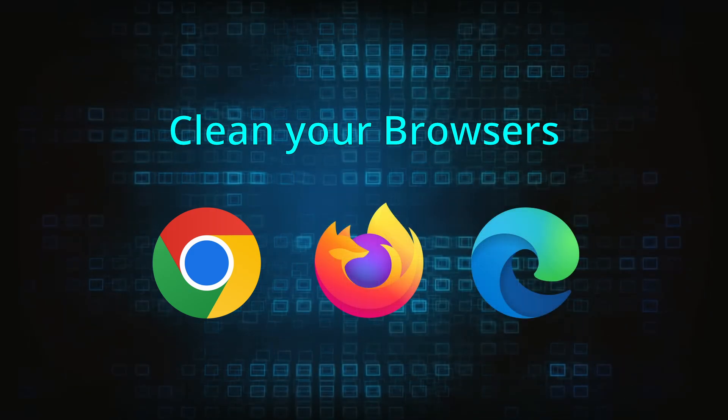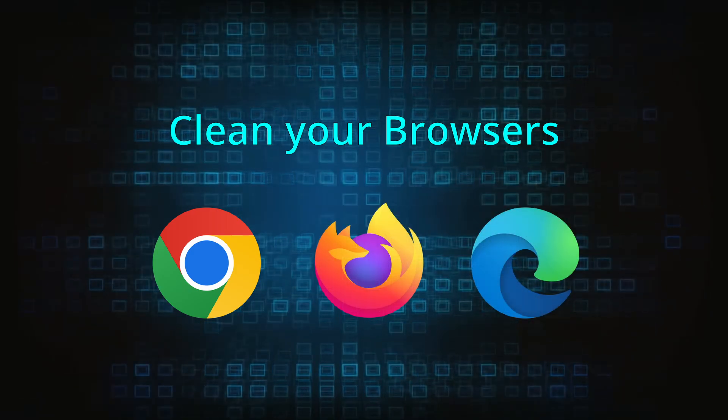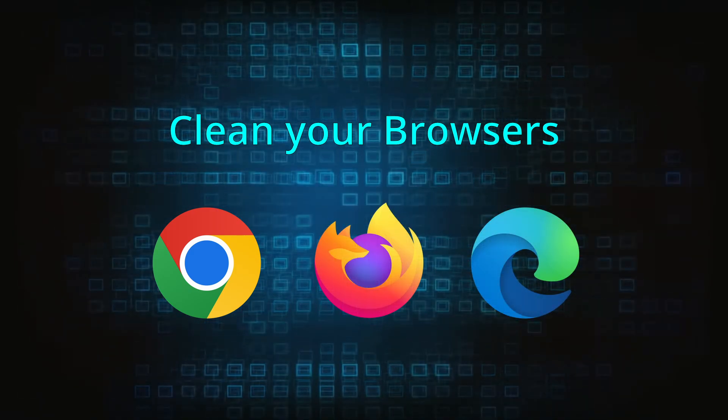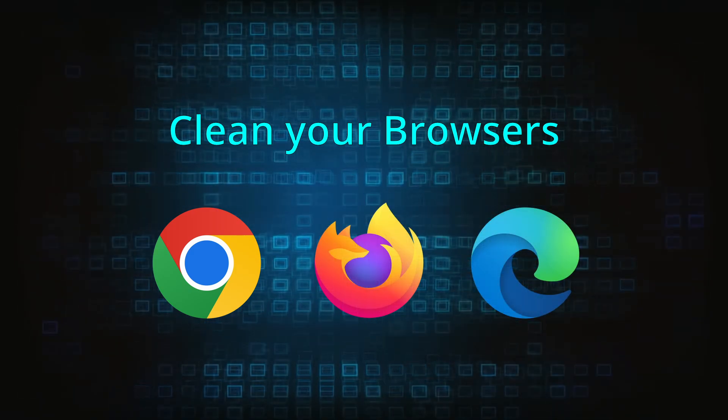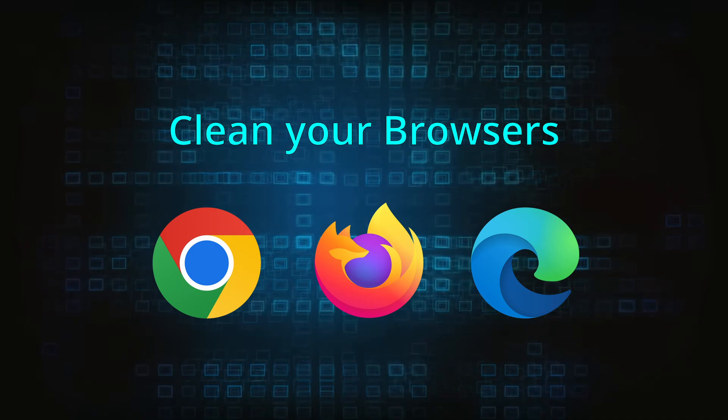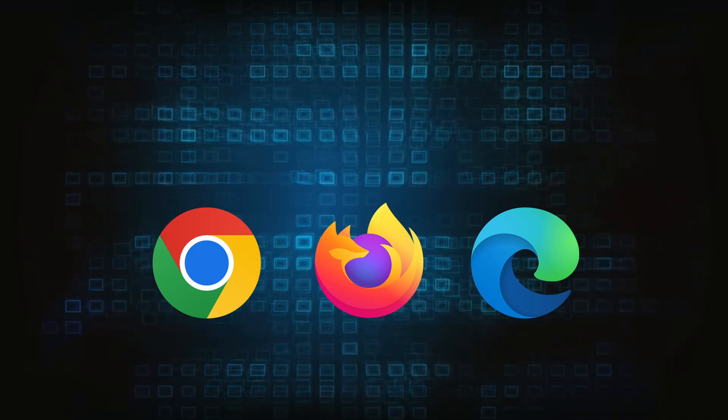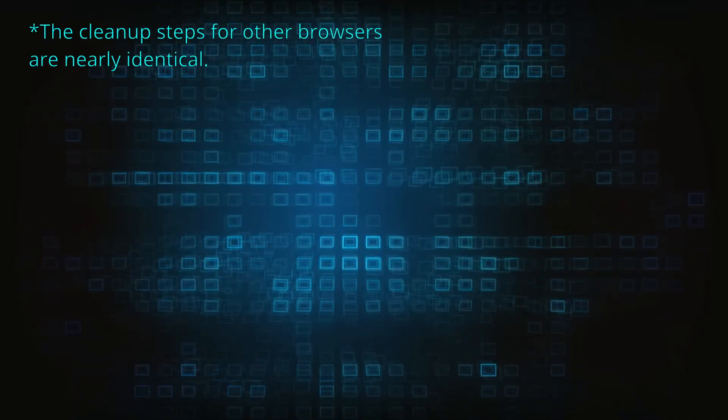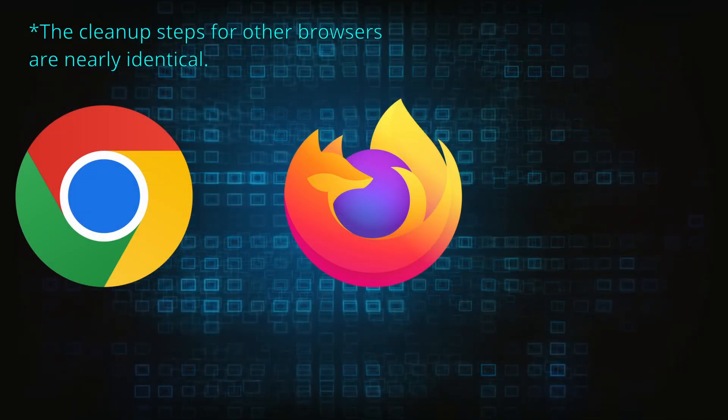Now that you've performed a thorough system cleanup, all that's left to do is take care of your browser. This process is slightly different for each browser, so we'll show you how to clean Chrome, Firefox, and Edge.